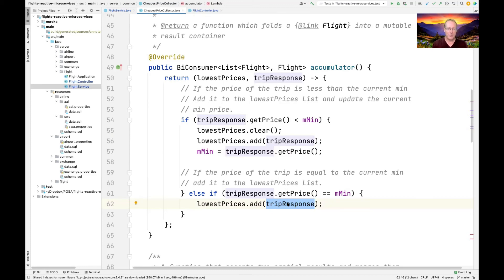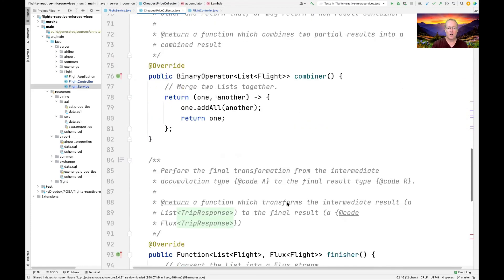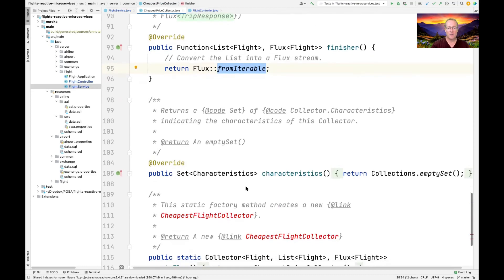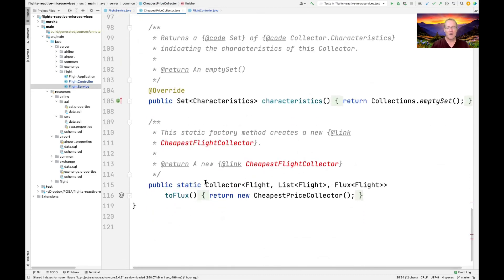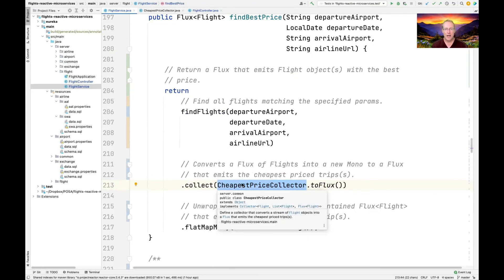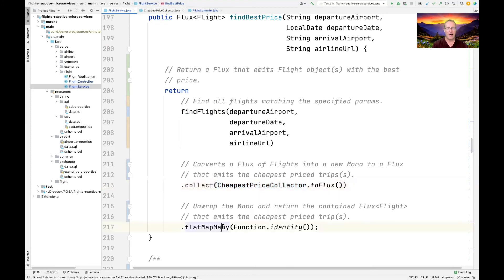In a single pass by just keeping track of the min, we build up this list. When done, we take the list of lowest prices and use the fromIterable factory method operator to convert it into a Flux — converting the list into a Flux stream as the final result. We collect everything into a Mono to a Flux, then use flatMapMany to unwrap that Mono and return the Flux of flights corresponding to the cheapest trips.